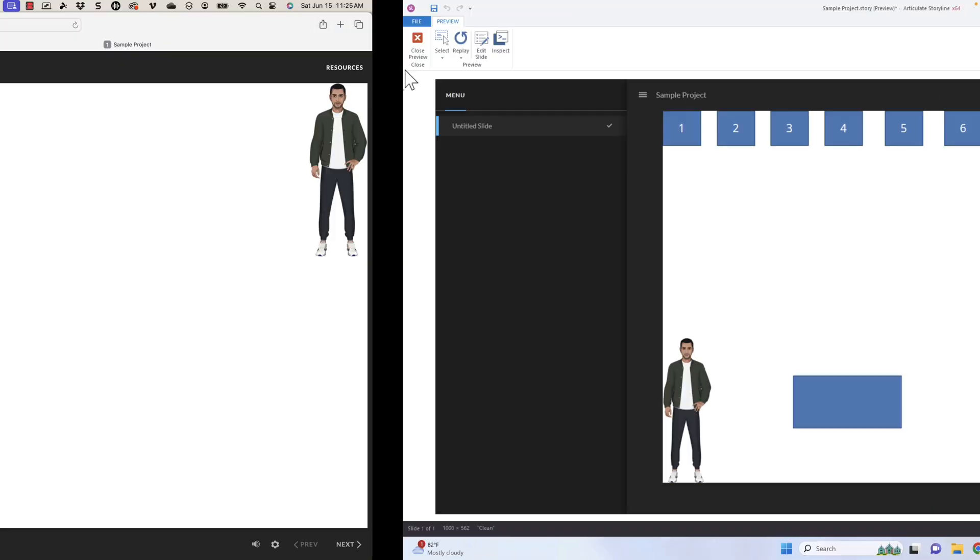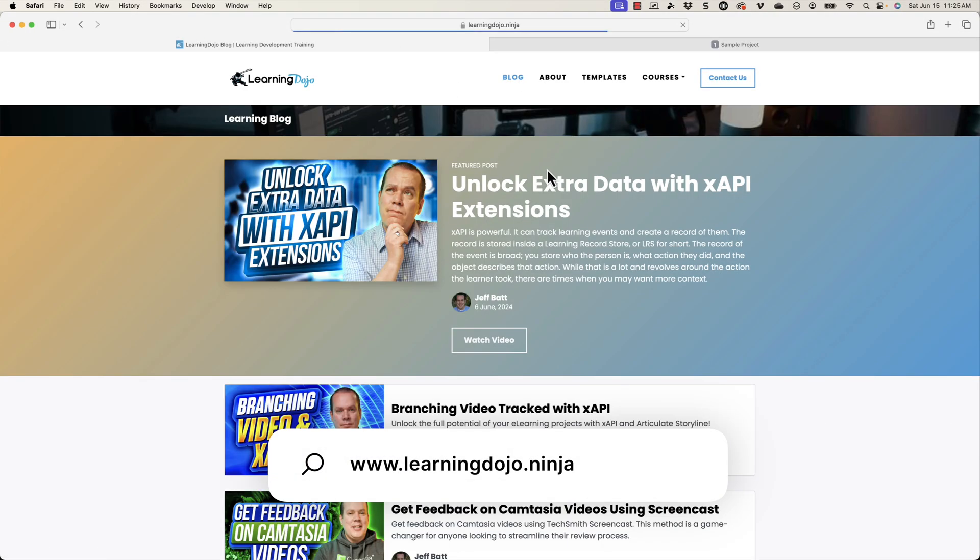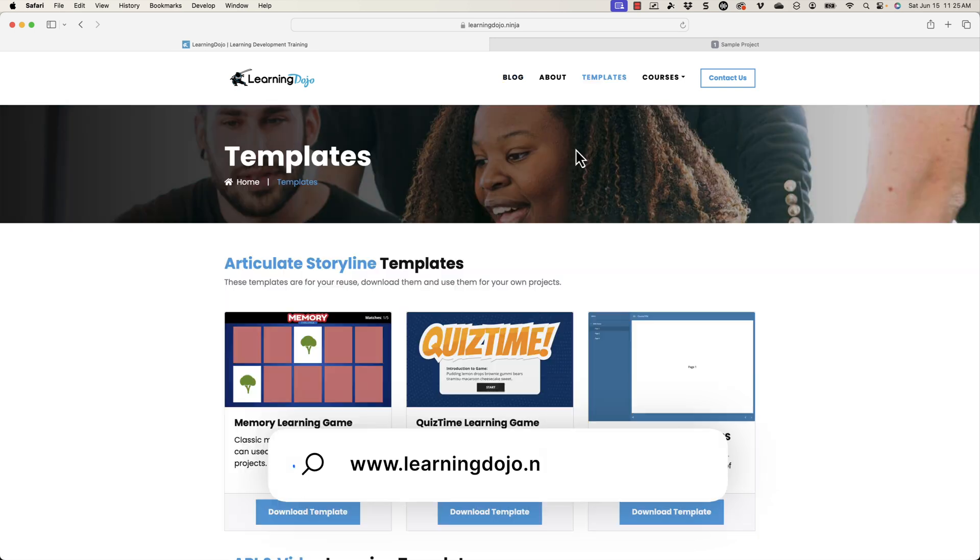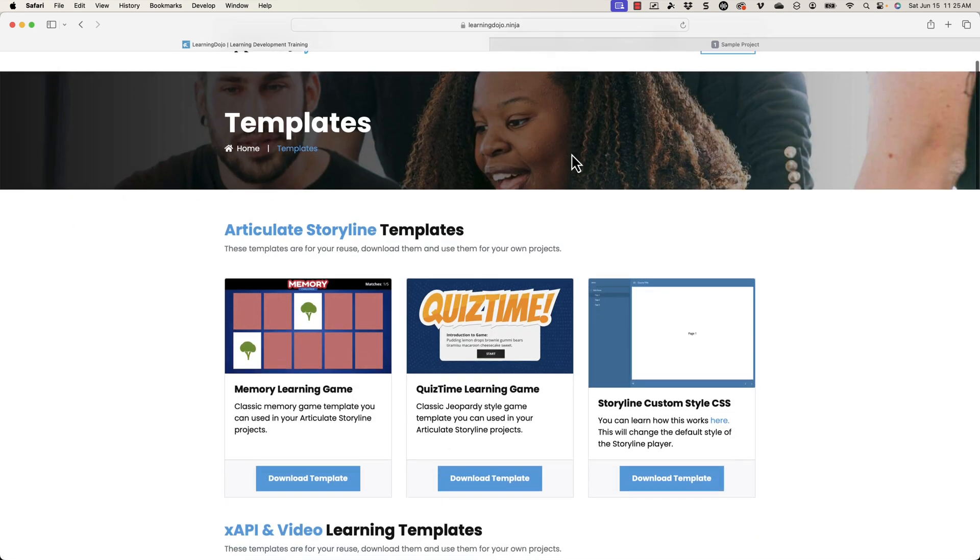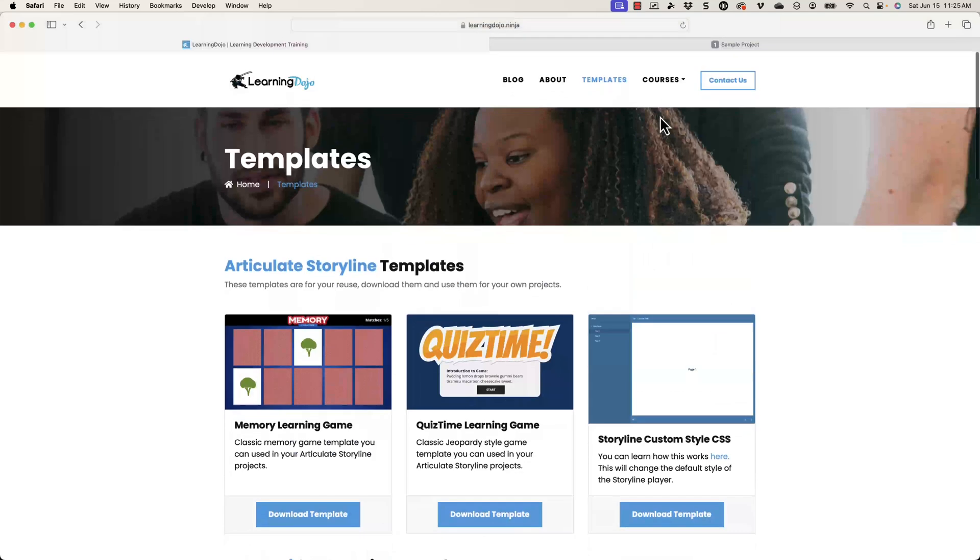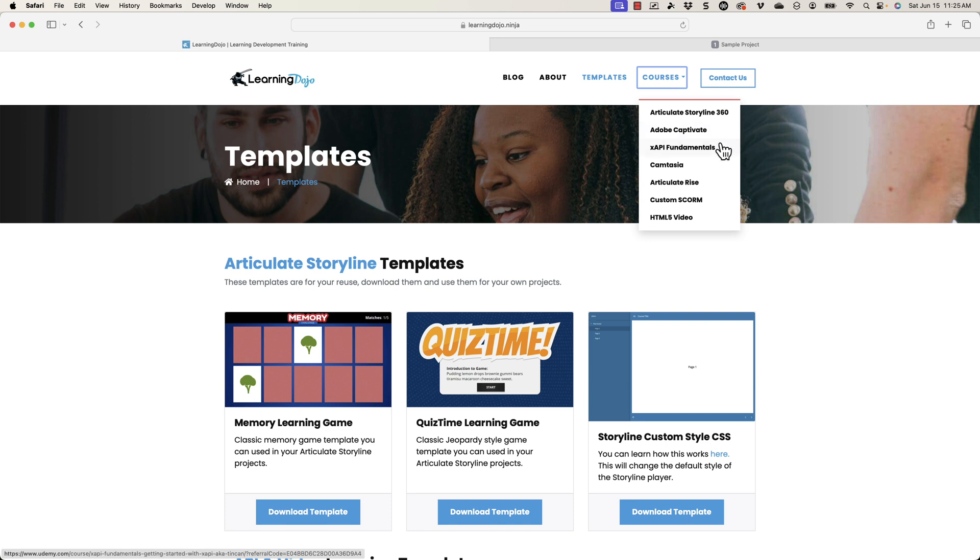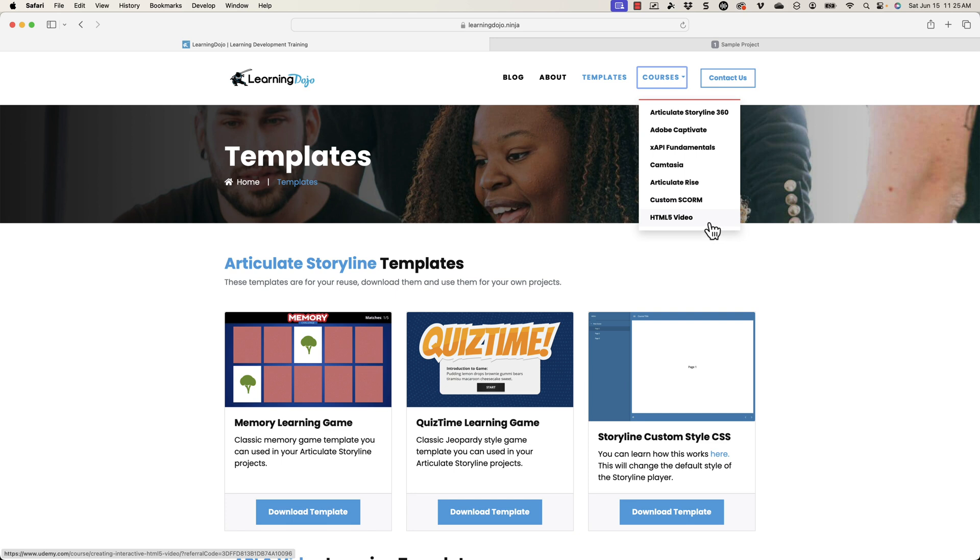If you have questions, go to my videos and comment down below and say hey, I want to see this, I want to do this. Jeff, I'm trying to do this. I am here to help you become the best learning developer that you can be. That's all I have for this video. If you want to see more, you can also head on over to my website at learningdojo.ninja. You can check out all my previous blog posts. You can also download free templates, both in Articulate Storyline and then also xAPI, as well as check out full courses covering everything from A to Z in Articulate Storyline 360, Adobe Captivate, xAPI Fundamentals, Camtasia, Articulate Rise, Custom SCORM, and HTML5 video. That's all I have. So I'll see you next time.